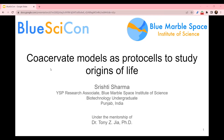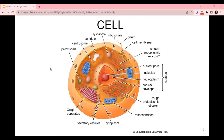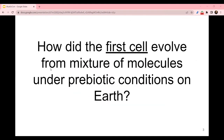To start with the basics — the cell. A cell is the basic building block of life, which consists of cytoplasm, nucleus, cell membrane, and a lot of cell organelles, both membrane-bound and membrane-less. This is basically the diagram of a modern cell, which shows most of the cellular components. But the question arises: how did the first cell evolve from the mixture of molecules under prebiotic conditions?